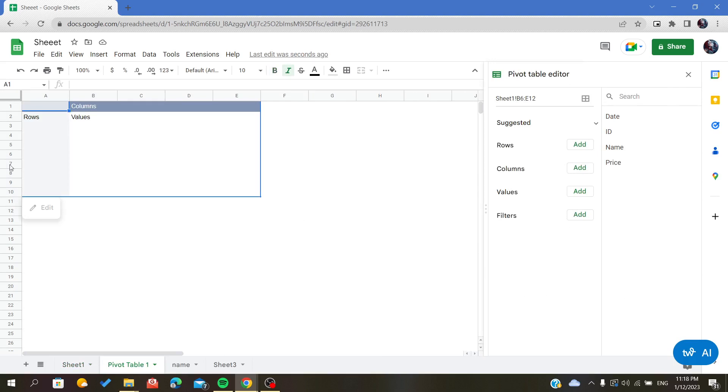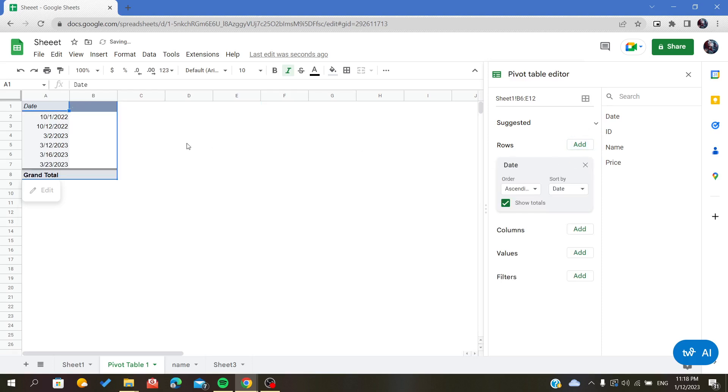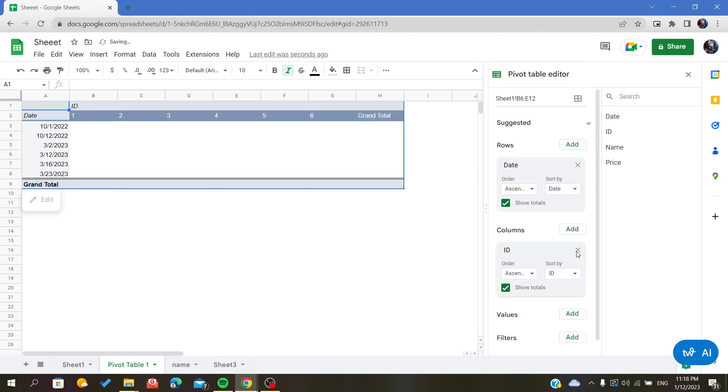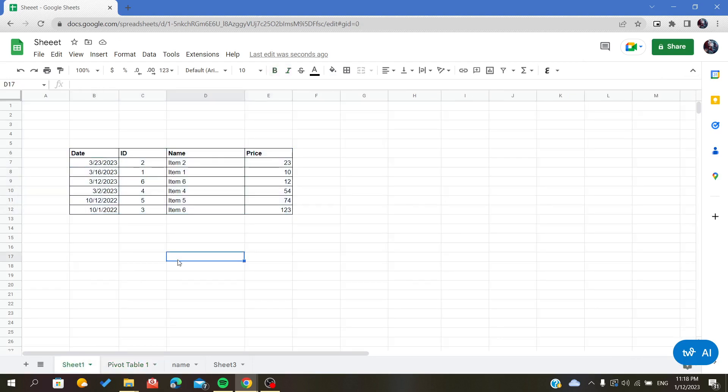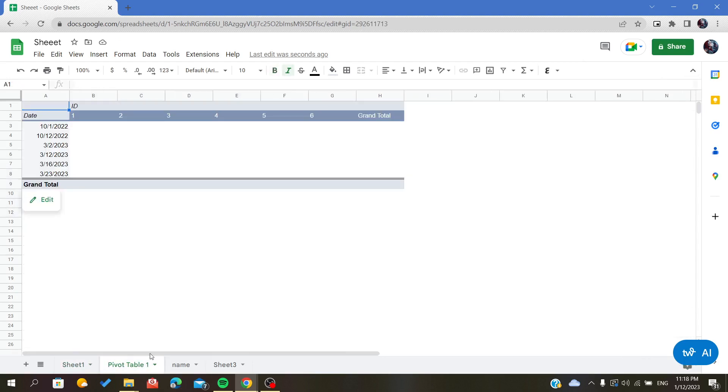As you can see, this is my pivot table editor that has opened because I inserted a pivot table. Let's add something - we will add columns like ID and add something randomly. Now we will go back to our sheets.